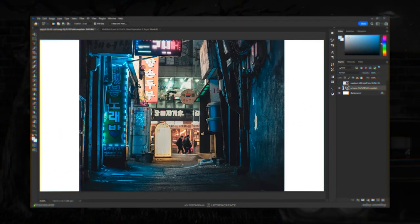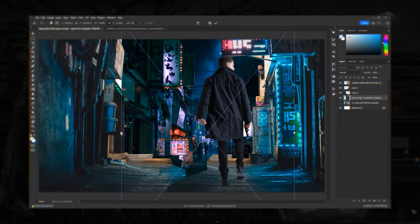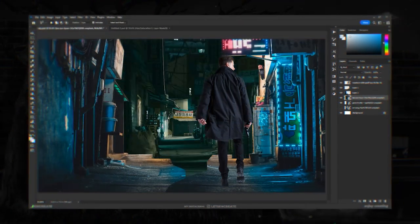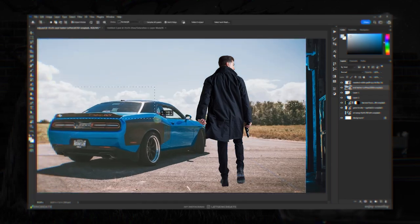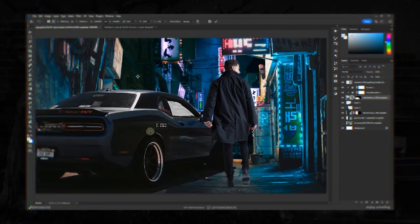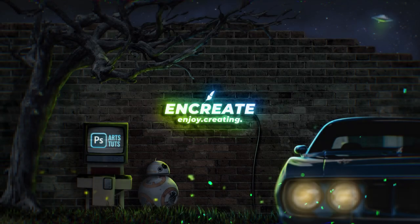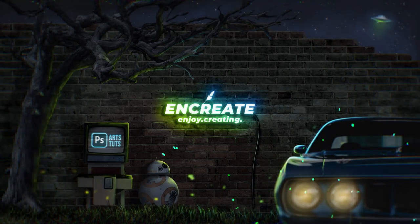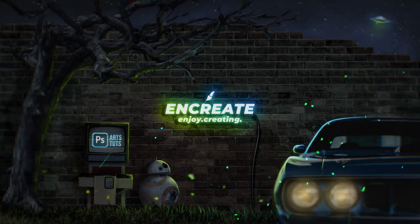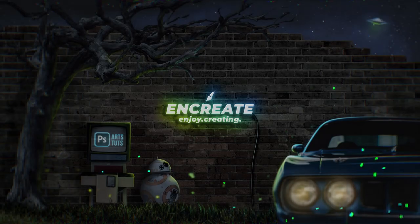This time lapse will be a lot slower than usual and easier for you to follow as the photo manipulation was fairly quick but fun to do at the same time. So be sure to stick till the end as you might find some cool tips and tricks. Alright then, let's dive into it and let's create.